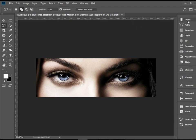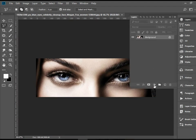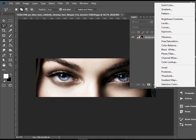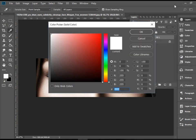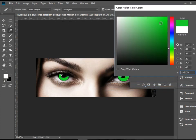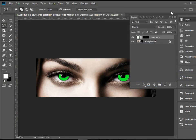We're going to go to the layers panel and then go to add adjustment layer, and we're going to add solid color. I'm going to go to the color green and press OK. Obviously that does not look that good at all, but the color is applied. Now we need to change the blending mode.